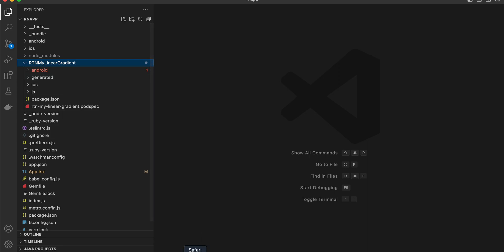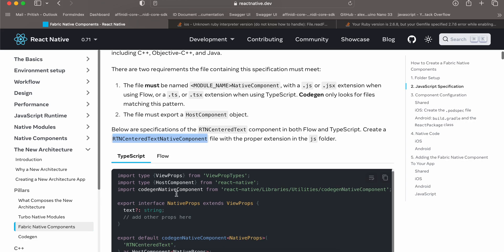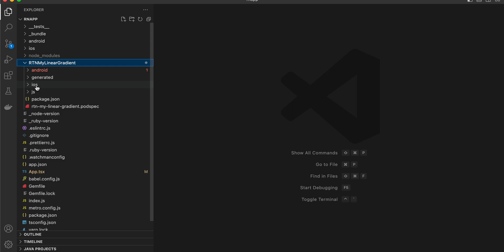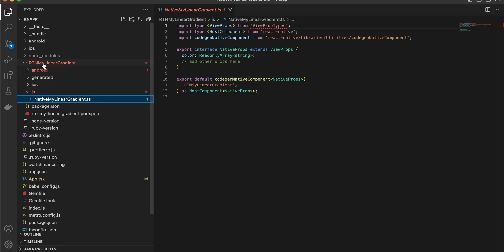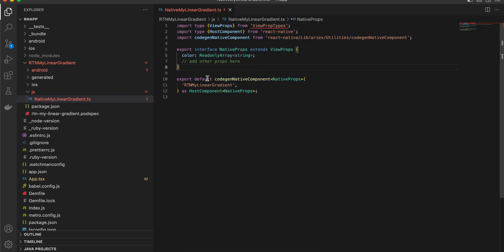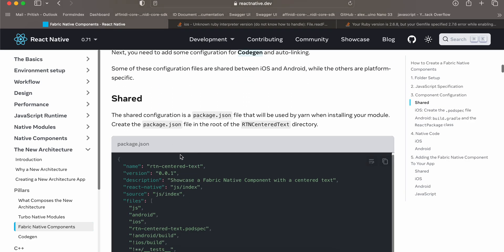Next, create a TypeScript file in your JS folder with the required interface. I have created a TS file — the name is important: it should be NativeMyLinearGradient.ts, and the name should depend on the folder name. I have copied everything from the documentation. The things which have changed are the name and the interface, where for linear gradient we want to send an array of colors of type string.